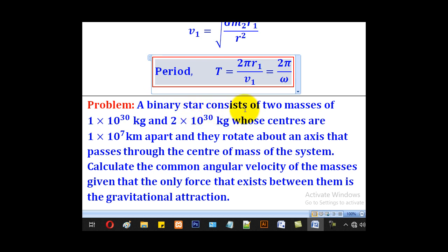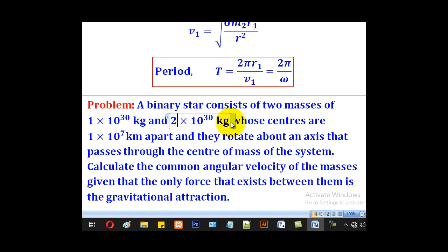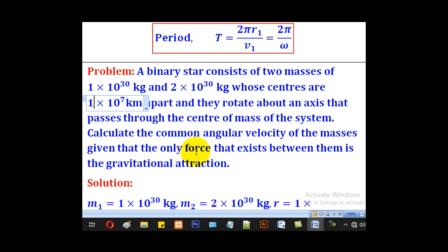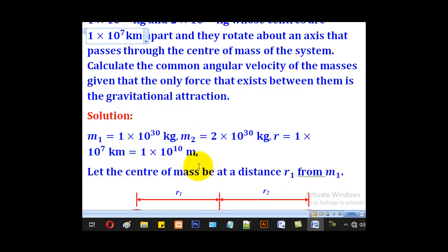A binary star consists of two masses of 1 times 10 to the 30 kilograms and 2 times 10 to the 30 kilograms, whose centers are 1 times 10 to the 7 kilometers apart, and they rotate about an axis that passes through the center of mass of the system. Calculate the common angular velocity of the masses, given that the only force between them is gravitational attraction.